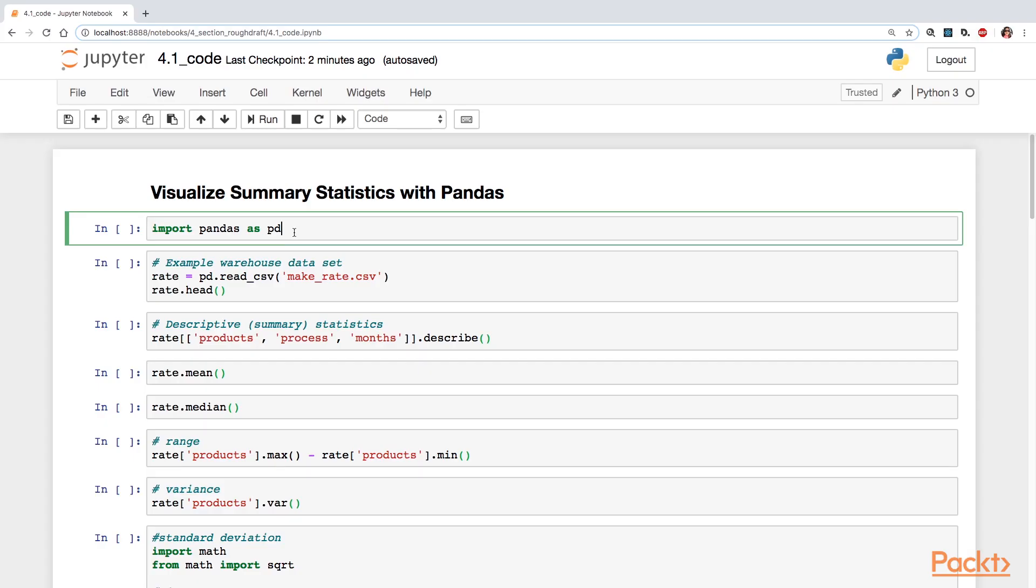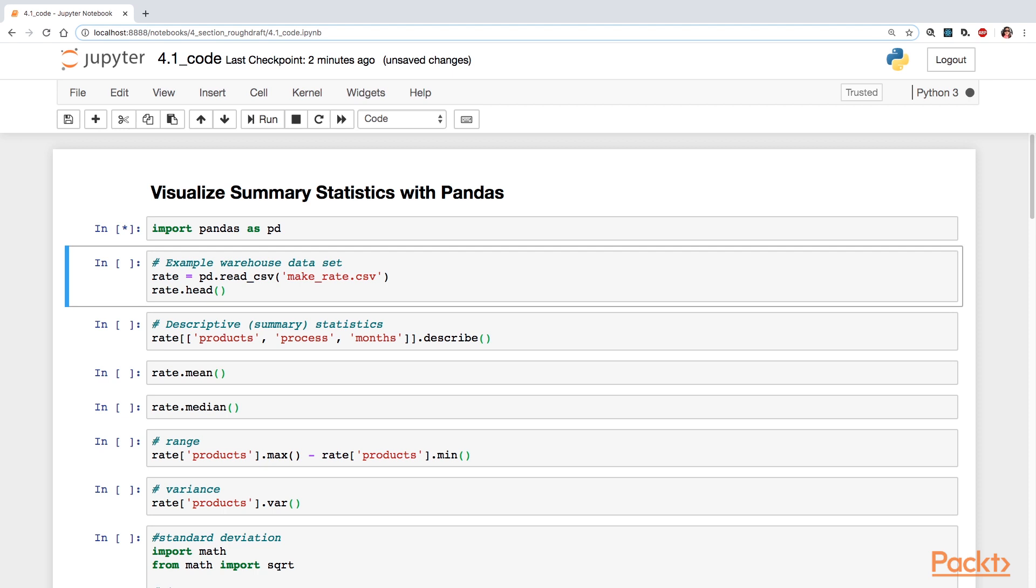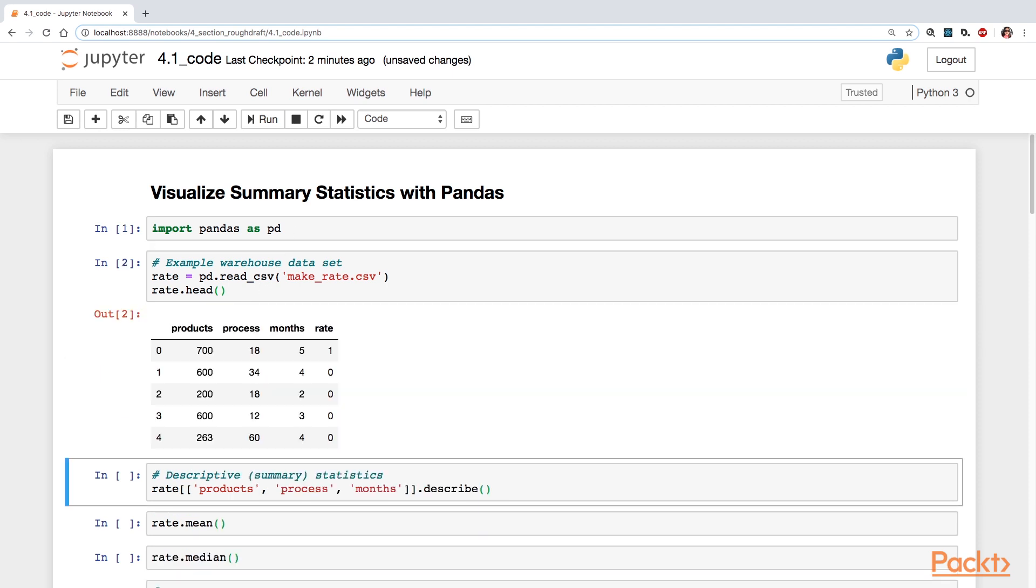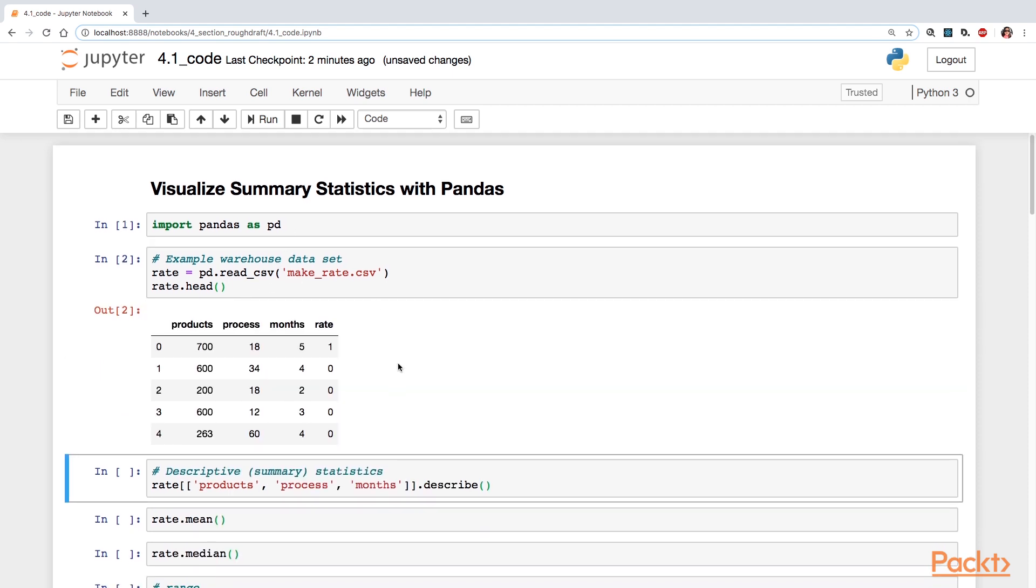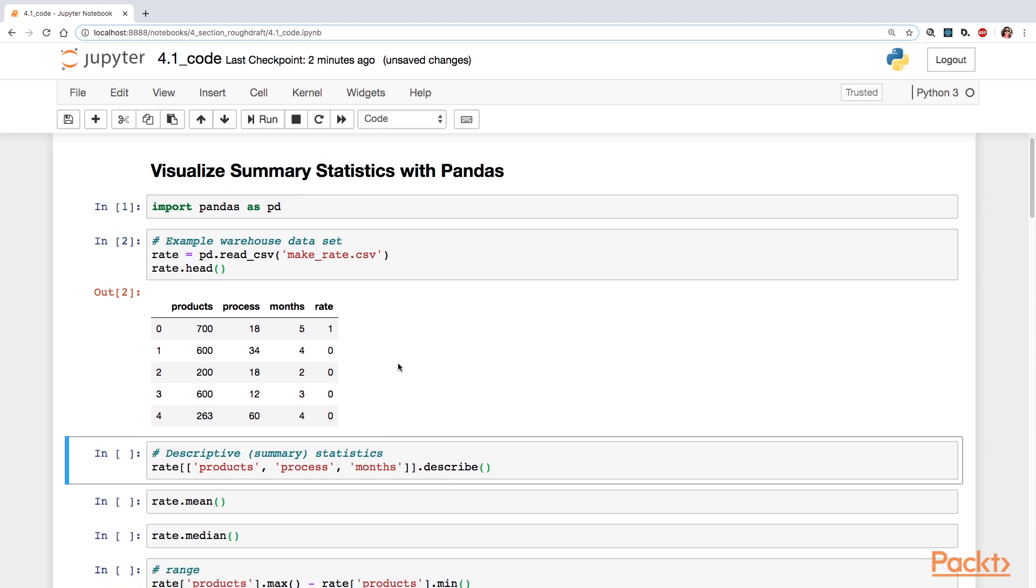I'll do my imports of pandas, and I want to bring in the warehouse data set. Recall that there were three variables: products, process, and months.